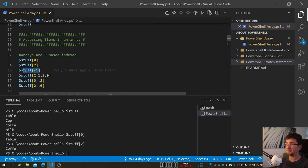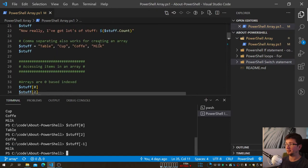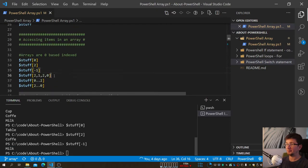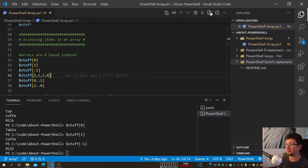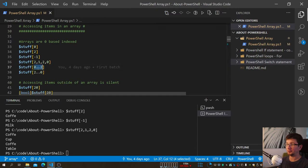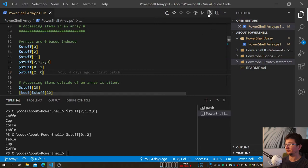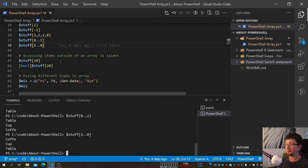When you use a negative index, you count from the last item — so minus one gives you the last element without needing to know how many items there are. We can also request multiple items in one go, or use a range like zero to two to get everything from the first to the third item. You can even go in reverse order.